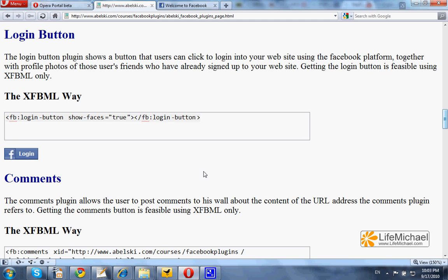Getting a login button is fairly simple. We just need to copy-paste this XFBML code. The outcome would be a button the user can press in order to access the website through the Facebook platform.